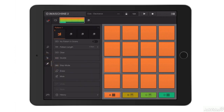The final option here is the pattern section. This is where I will control how my pattern is created — I can erase notes, I can double up, and I can control the patterns in my scenes.